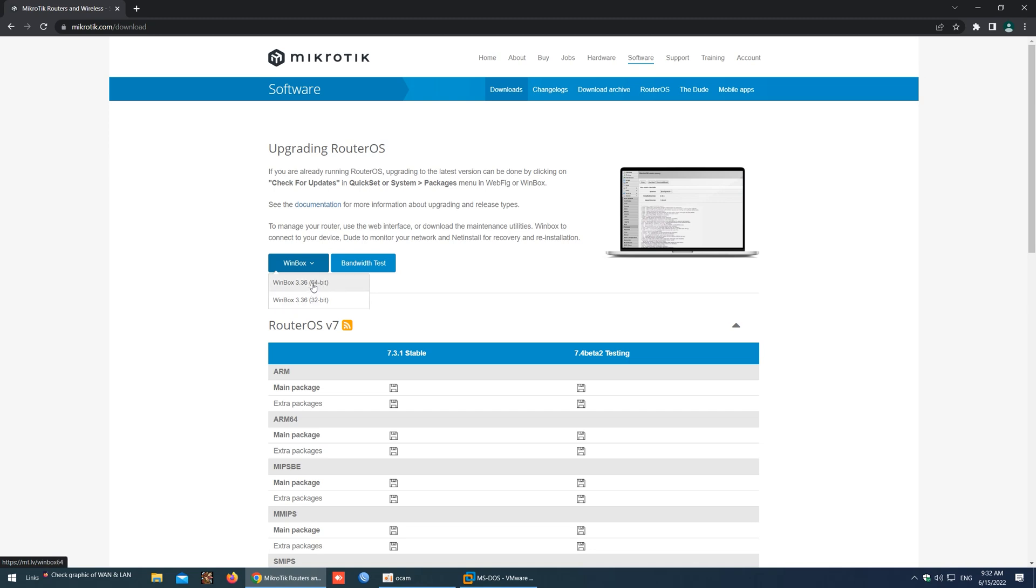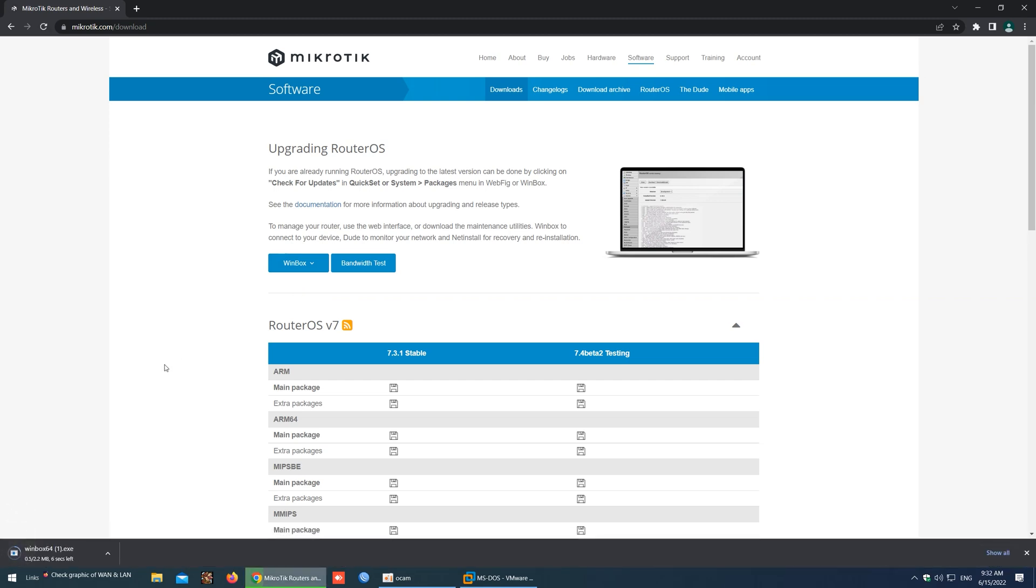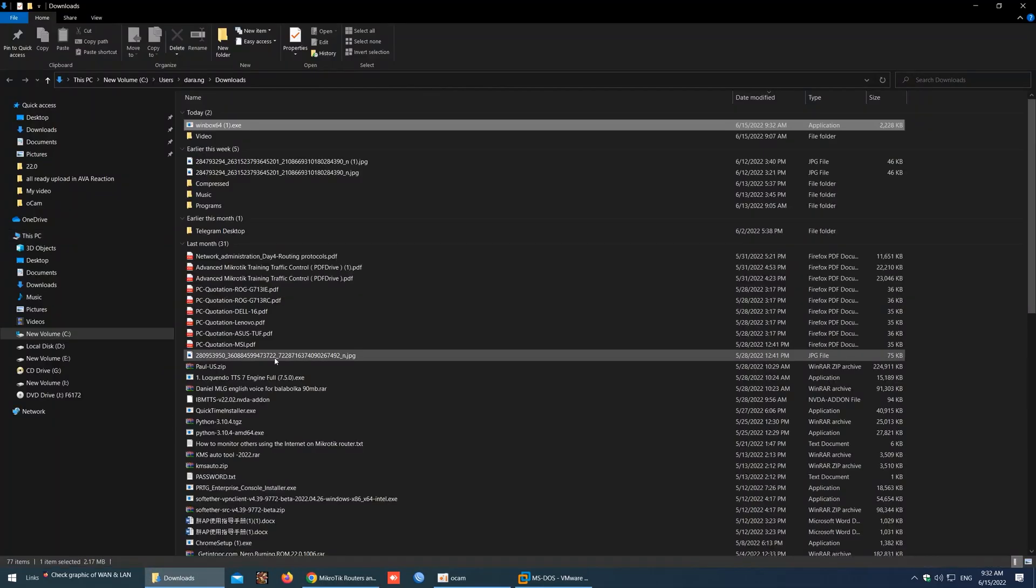Because my OS is 64-bit, I choose 64-bit for download. Now the download has started. OK, it's completed.